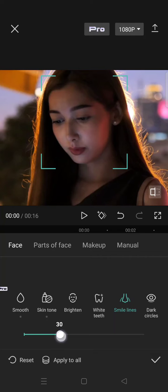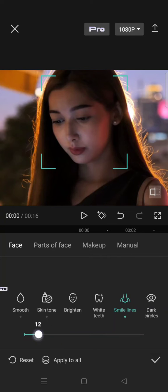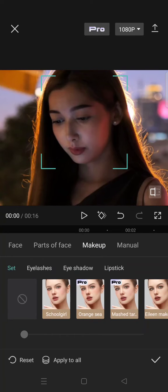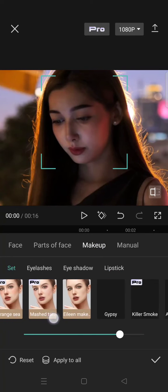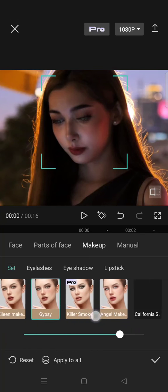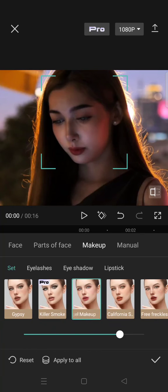You can add it and you can also adjust the dark circle and makeup. For example, I want to change the makeup into other makeup. You can just choose which one that you want to use, and then...